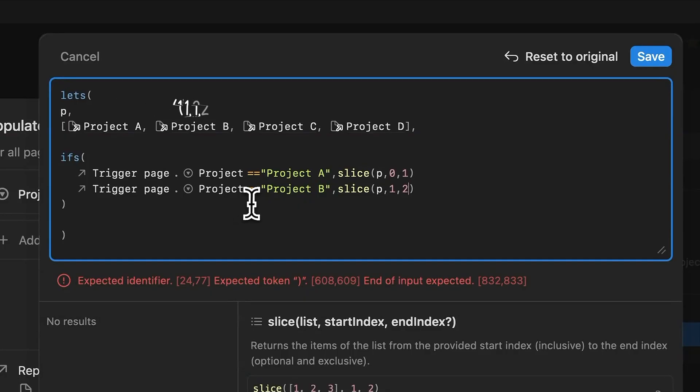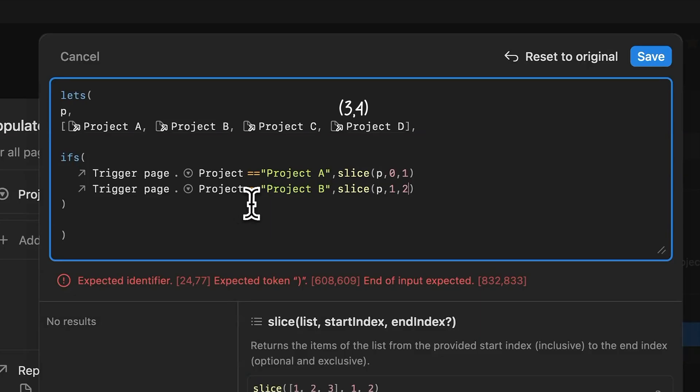Project A is the first one. So the coordinates are 0,1. Project B the second one. So it's 1,2. Project C is 2,3. And project D is 3,4.